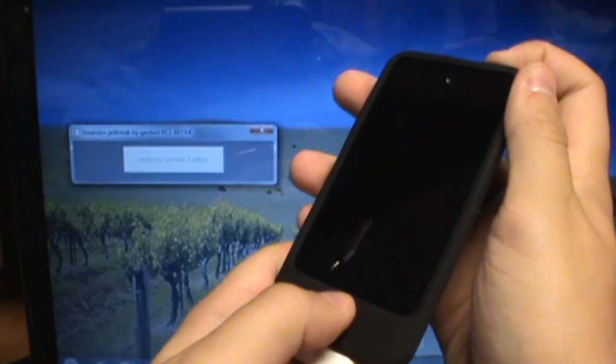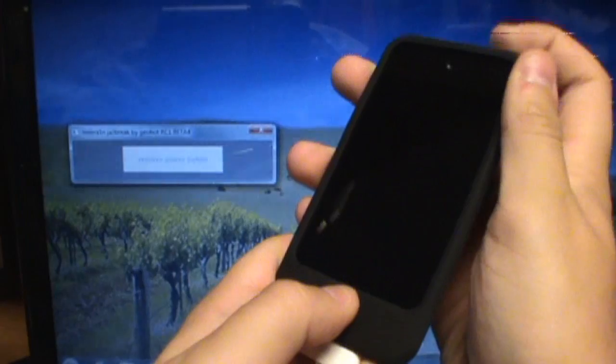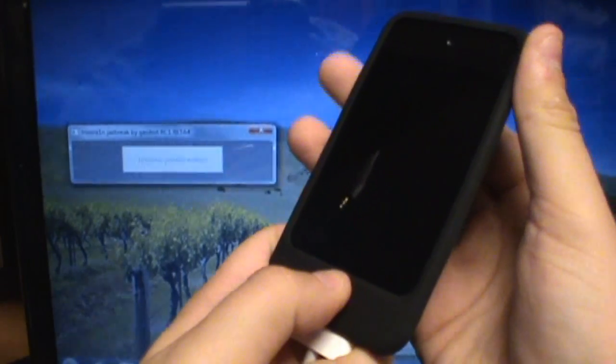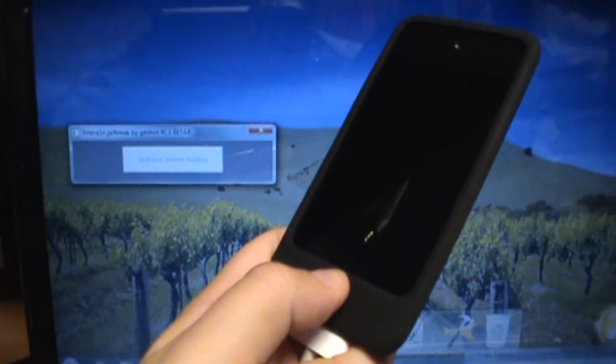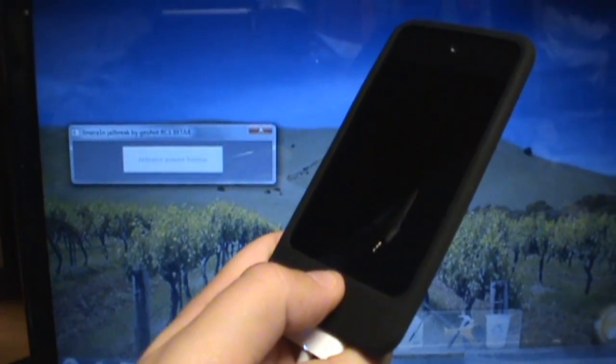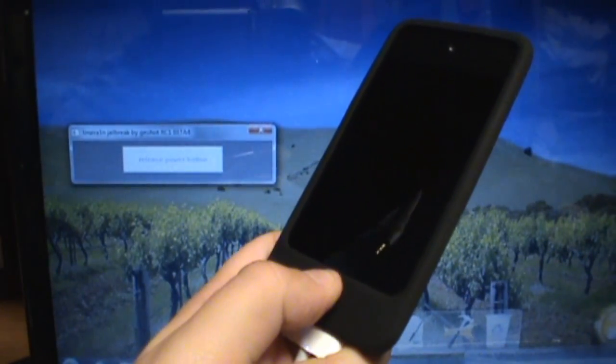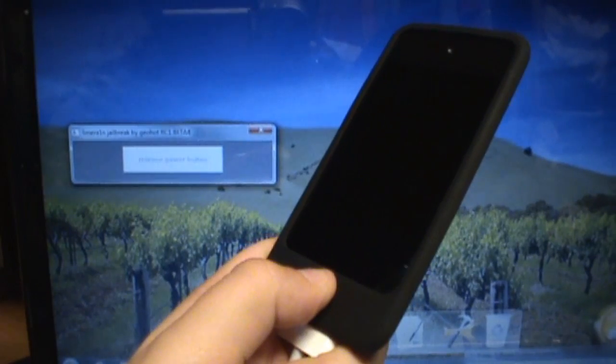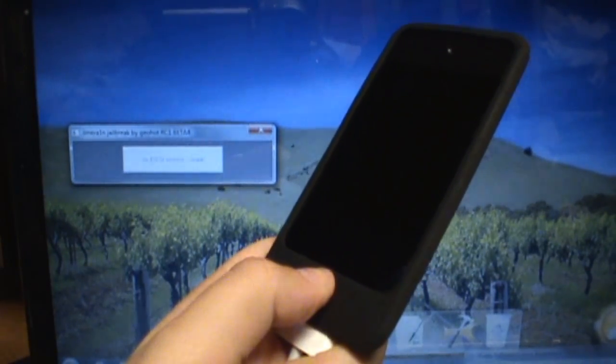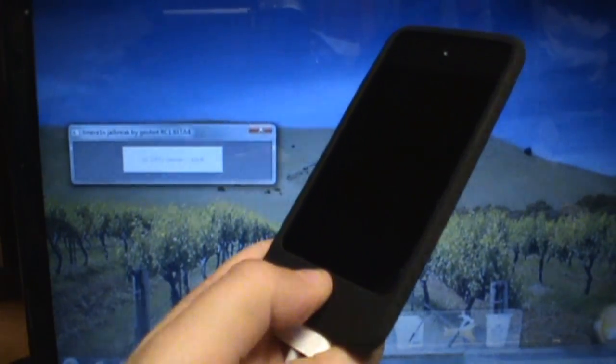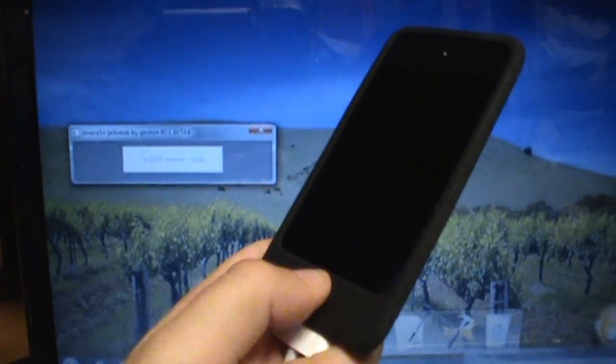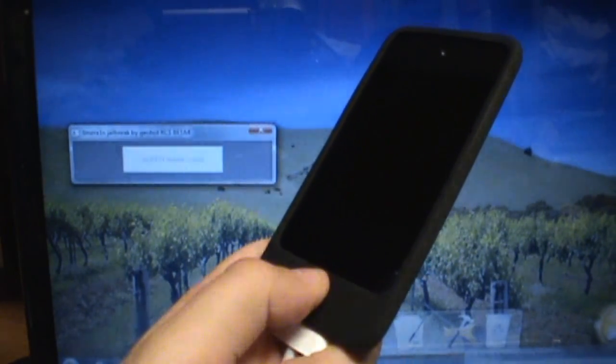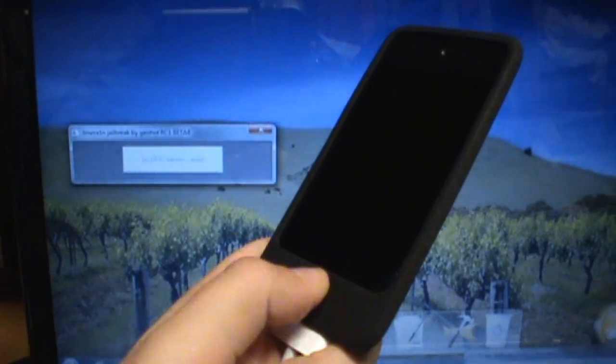So continue to hold these power buttons, now it says release the power button, so I've done that, now I'm just holding the home button at the bottom. Now it says it's in DFU mode to wait, so continue to hold this.